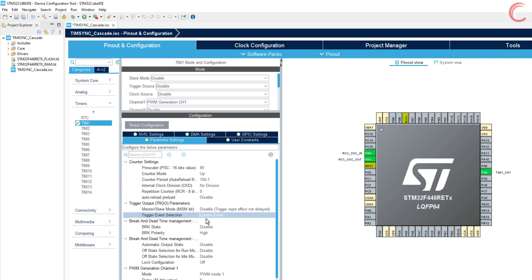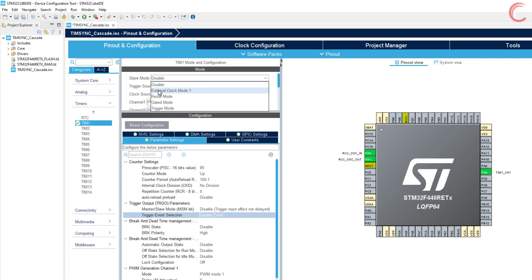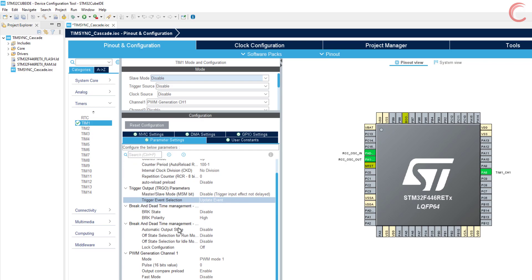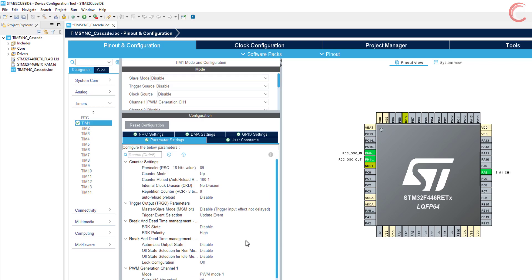And if we use the update event in combination with the external clock mode or gated mode, the output frequency of this timer can be used as the clock for the slave timer. Since the auto reload is 100, if I keep the pulse at 40, there will be the PWM signal with 40% duty cycle.